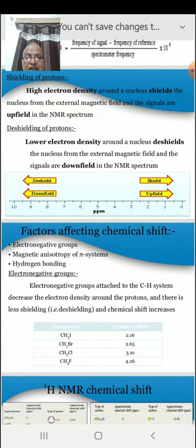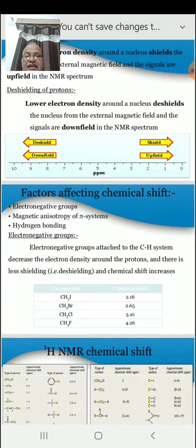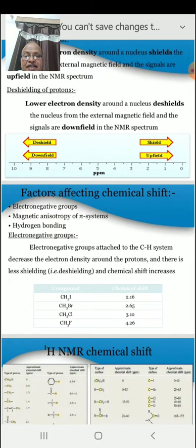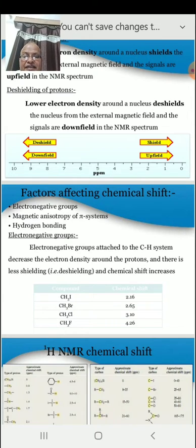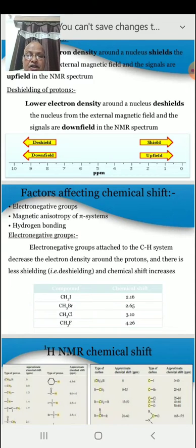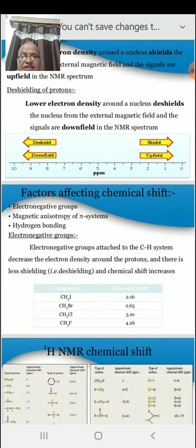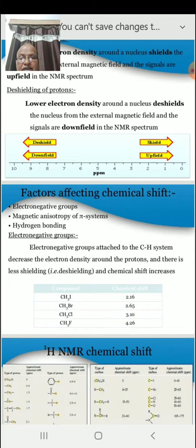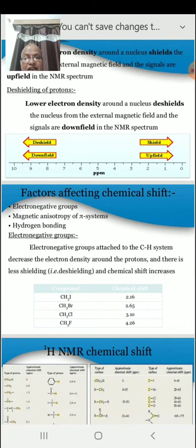For example, CH3I has a chemical shift of 2.16, CH3Br is 2.65, CH3Cl is 3.10, and CH3F is 4.26 — showing an increasing order. With CH3 as the common group and the halogens iodine, bromine, chlorine, and fluorine, as electronegativity increases, the chemical shift also increases.